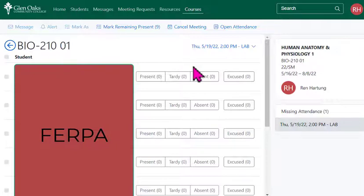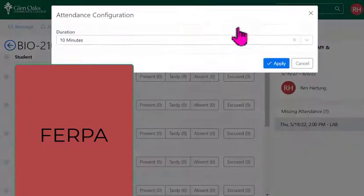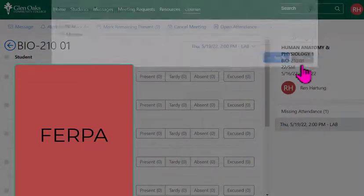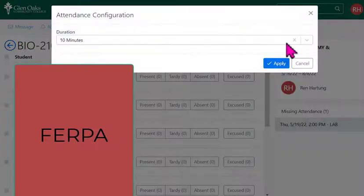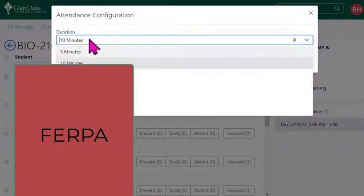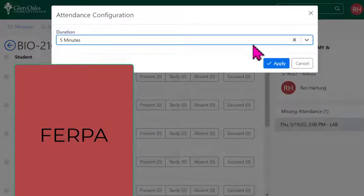What appears to happen is that students go to sign in and it takes them to a web browser to sign in, similar to the single sign-on challenge with Glen Oaks. Then they have to get back to the app and click on Classes, where the attendance will be open. To open attendance, click on Open Attendance and then pick a time window.